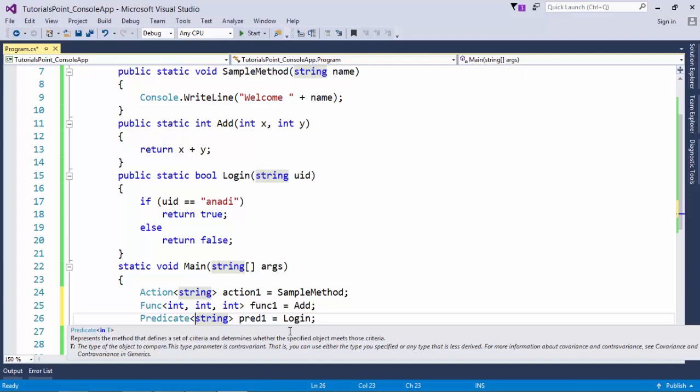So here I have passed the string as the parameter and return type you don't have to specify because predicate will only take care of the booleans. But the restriction that you will find with the predicate is that it will take only one parameter in the method. So if in a method where you want to return a boolean, if you want to take multiple values in the parameters, you can go for func.